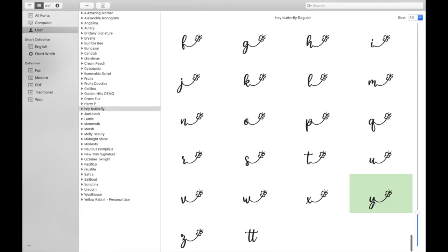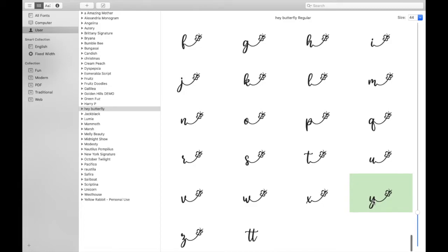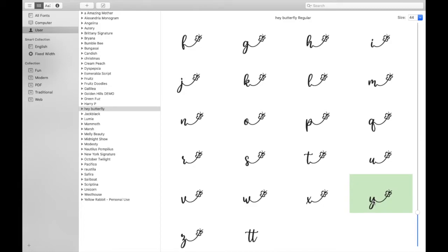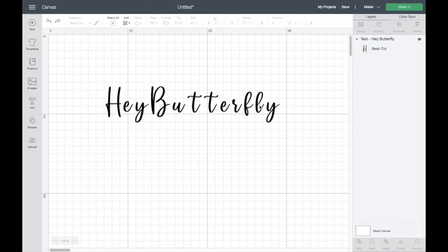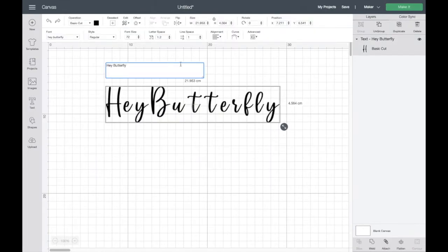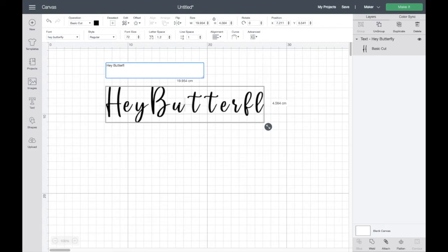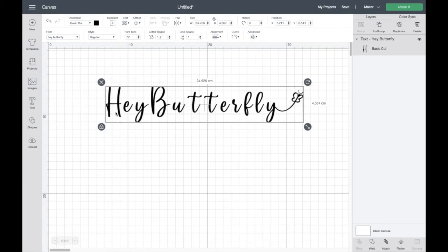And then we'll go back to Cricut Design Space, double tap on your font and then delete your letter and then paste it into here. And there is your little butterfly glyph. So I'm going to do the same with the H and probably the B so let's get on to that.